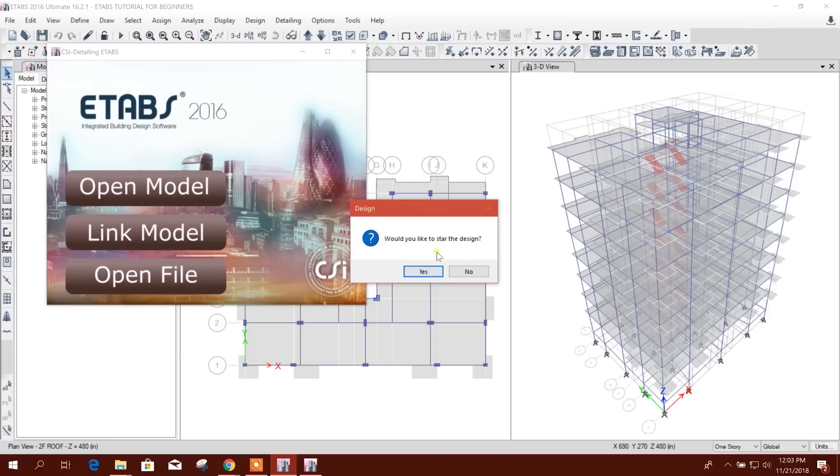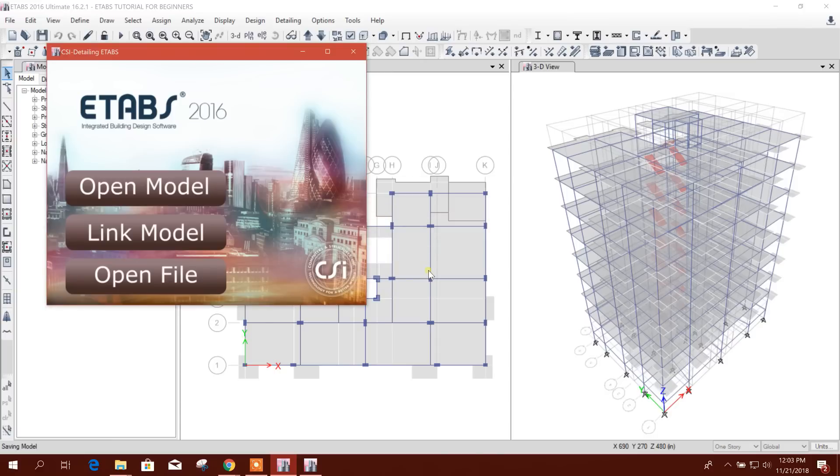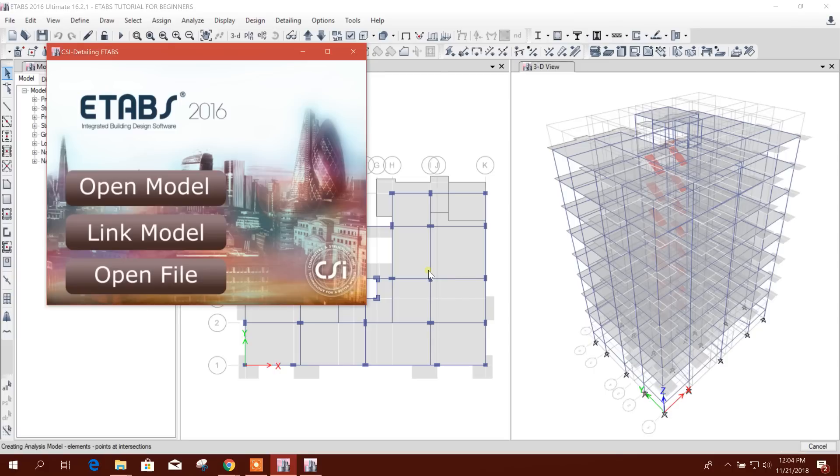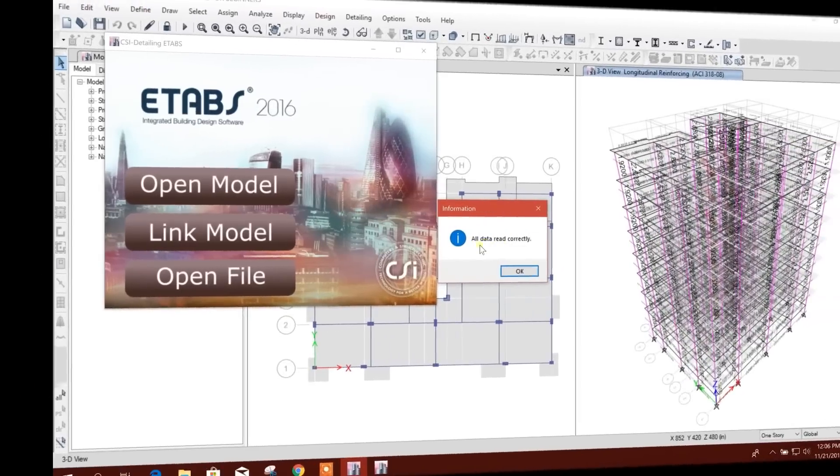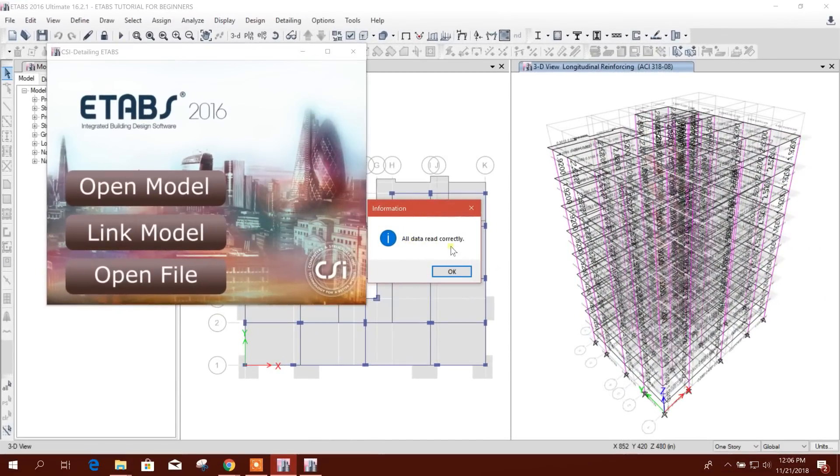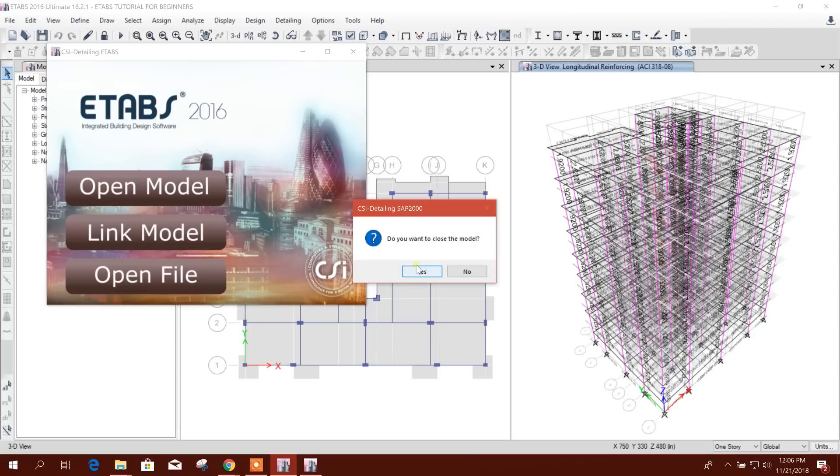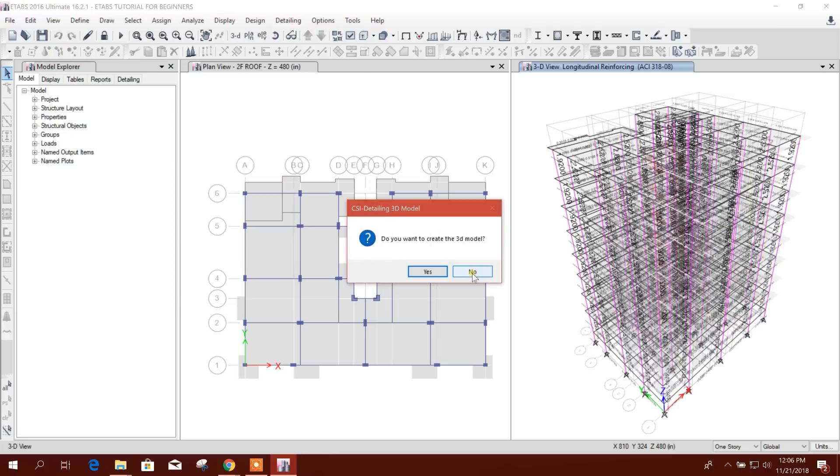Now after finishing that, all data is read currently. If I want to close the model, I will press yes. If I want to keep the model open, then click no.